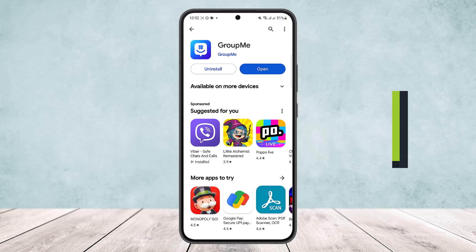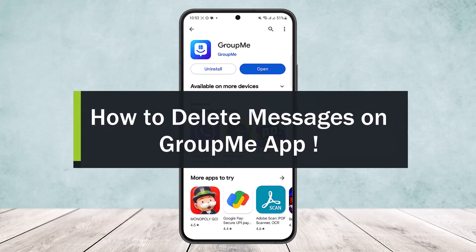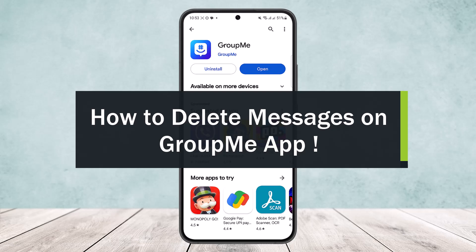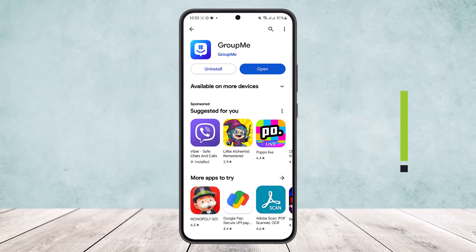How to delete messages on GroupMe app. Hello everybody, welcome back to my channel. Today I'll guide you on how you can delete messages once you have sent it on the GroupMe app. Now here's how you can do so.